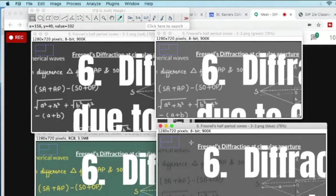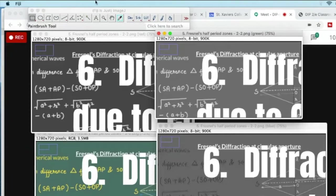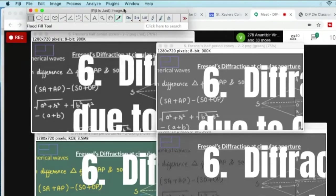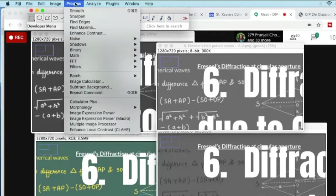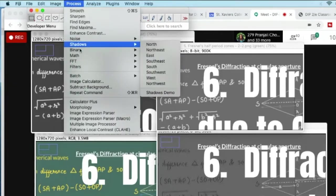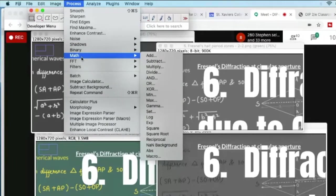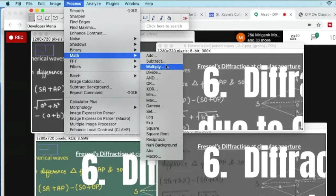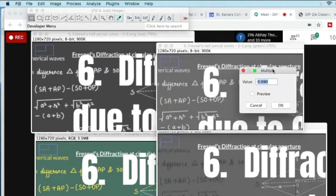This is my green window and I go to image. I click on process. If you click on math tab, you can see that there are a whole lot of mathematical operations that you can see. Like addition, subtraction, multiplication and so on. Let's say I try and multiply this image.